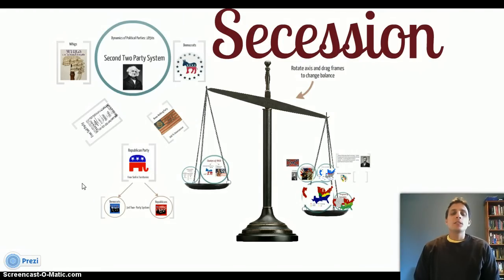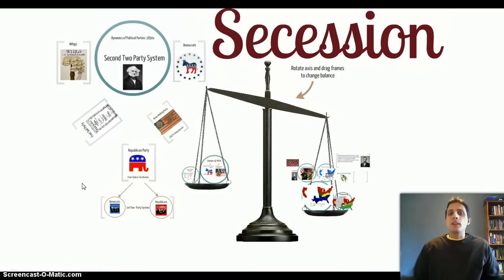Good morning, class. Today's screencast topic is going to be the breakup of the United States right prior to the Civil War. We're going to call this screencast Secession — Secession from the Union.